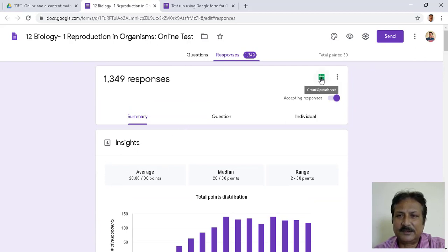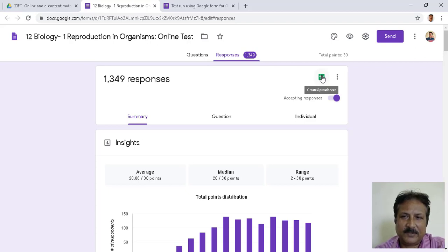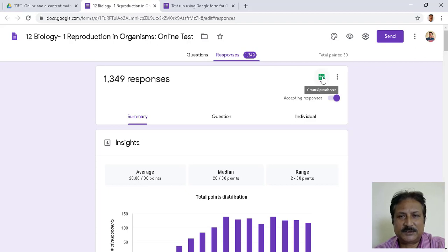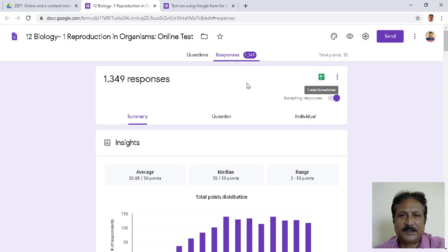If you want to collect the details of all answers, there is a spreadsheet icon here. Click it and you can get the total responses in a single spreadsheet, like you use in Excel. You get the consolidated answers on the spreadsheet and can analyze there school-wise, region-wise, or by any parameter you want.